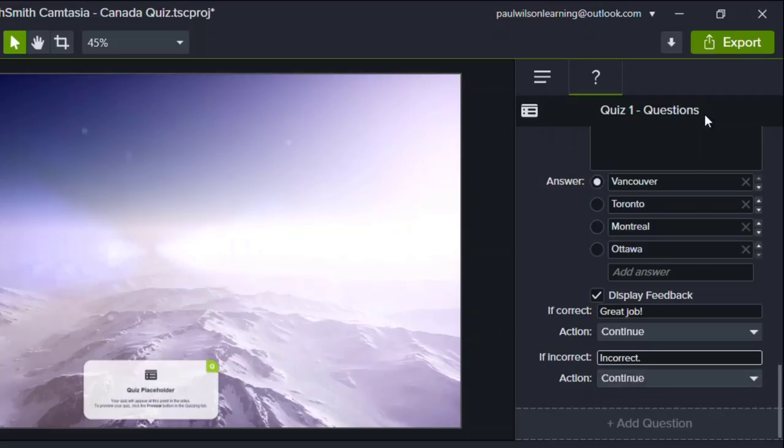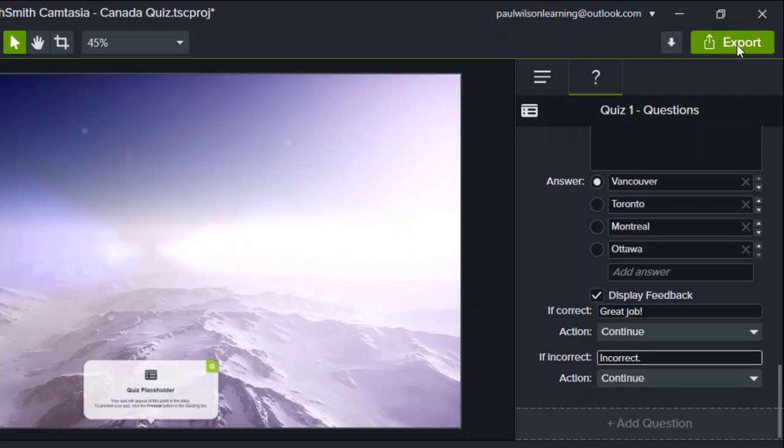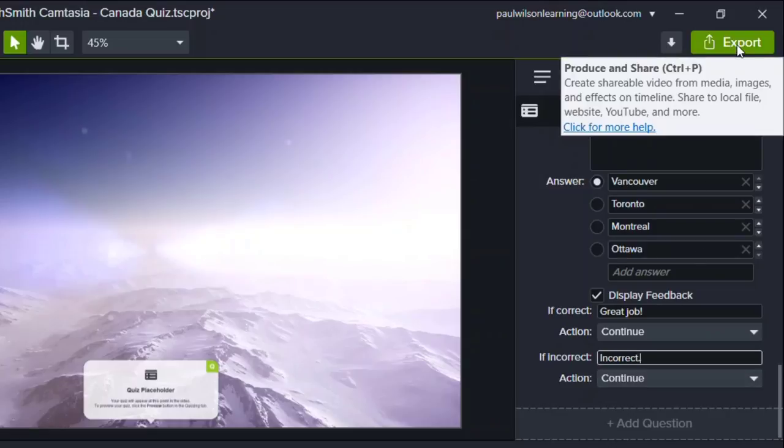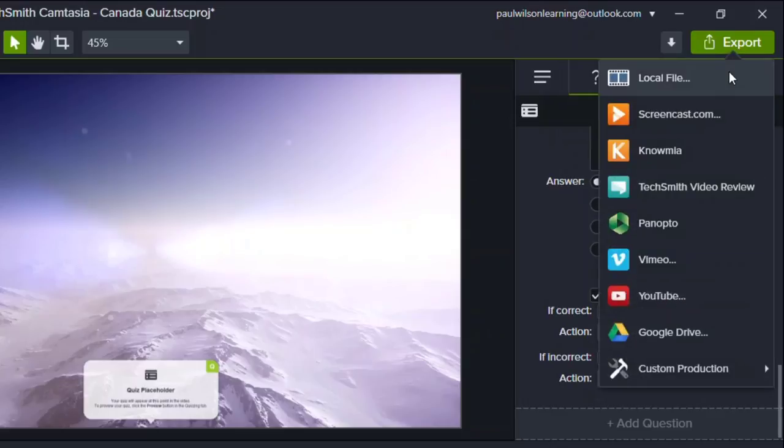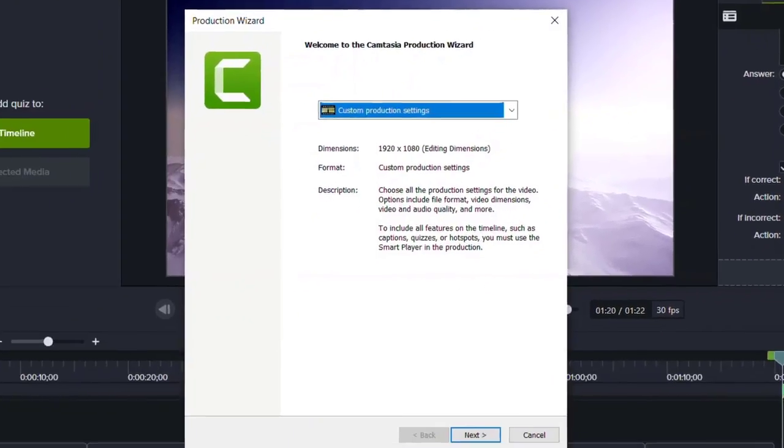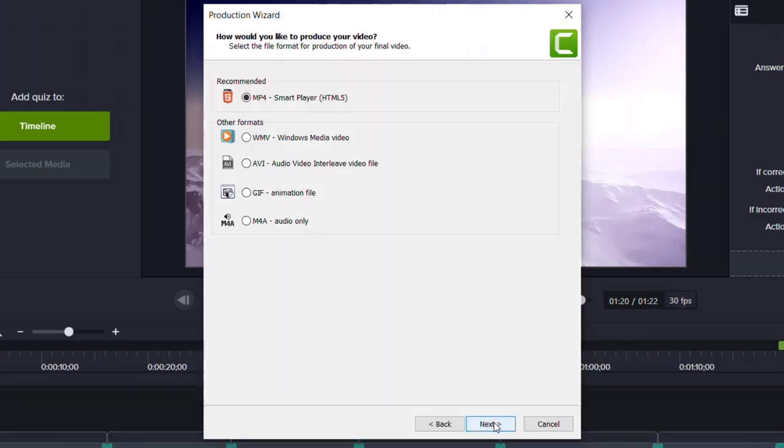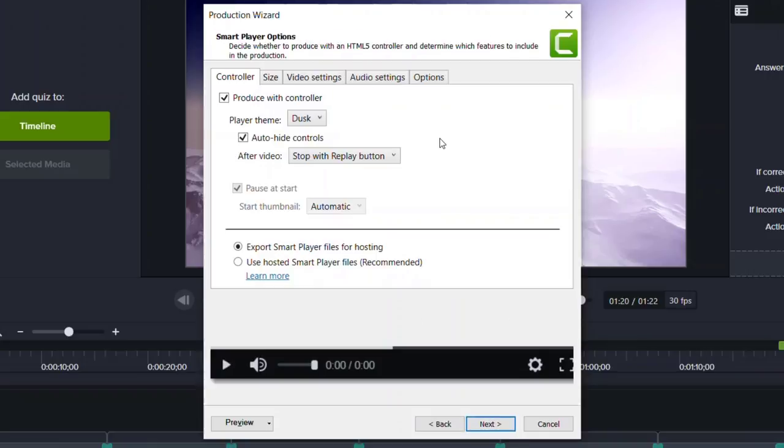So the final thing to do is to rather than export just the video and import that into your eLearning authoring tool, you can export this with the settings appropriate for your learning management system. So I'm going to go ahead, click next.